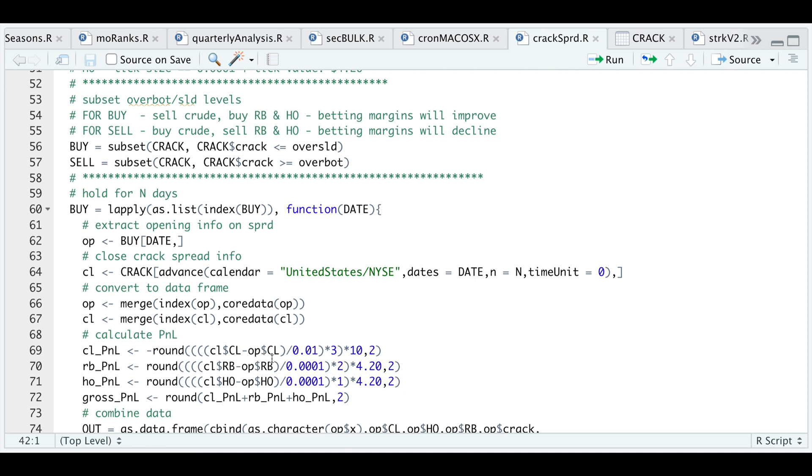I'm taking the difference of these future contracts, dividing by their minimum tick value, multiplying by the number of contracts, and multiplying it again by their minimum tick value. That'll give us our P&L for each of these contracts. We sum those together to get our gross P&L.